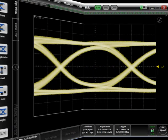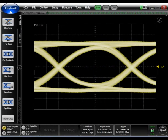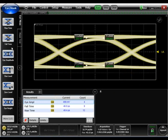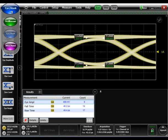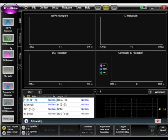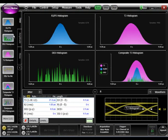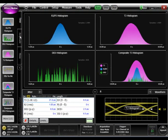Once you load the file into the FlexDCA, you can make scope measurements or eye measurements like rise time, fall time, or eye height. Switch to jitter and noise mode and make TJ, RJ, DDJ, or make amplitude measurements on interference and noise.